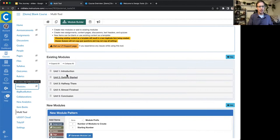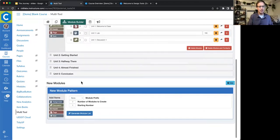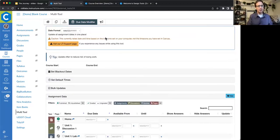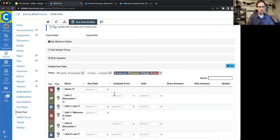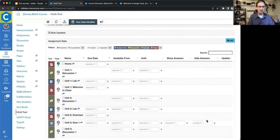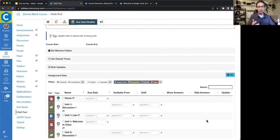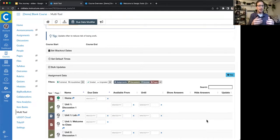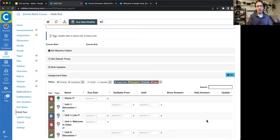At any point I can return to the multi-tool to add to existing modules or build more. We also have our own due date modifier. This brings in all your assignments, discussions, pages, and quizzes so you can set the date and time they'll be due, when they're going to unlock, when they're going to lock, and show/hide answer dates for Canvas's classic quizzes. You can do this when building a brand new course or with courses you've been teaching for years. This gives you the ability to come in after Canvas's automatic date adjustment and make the little tweaks, because holidays and breaks fall at different times every term.